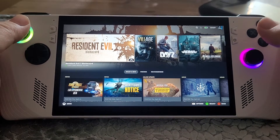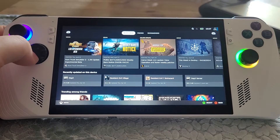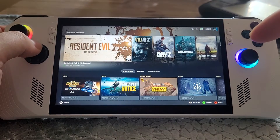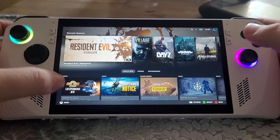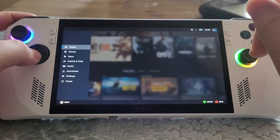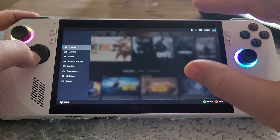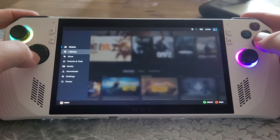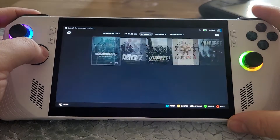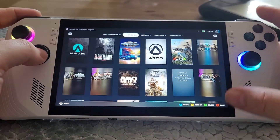Hi everybody, welcome back to another ROG Ally video. In this one I'm going to show you how to fire up Steam in Big Picture Mode so it's just like a Steam Deck — pretty much like a Steam Deck. I'm going to show you the settings as well so your ROG Ally will jump into Steam Big Picture Mode when it fires up. As you can see, if you're familiar with the Steam Deck UI, this is basically the Steam Deck UI.